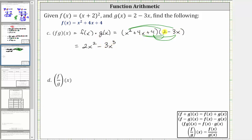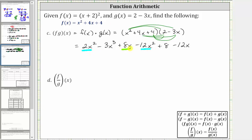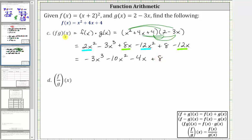Then we distribute four x: four x times two is eight x, giving us plus eight x, and four x times negative three x is negative twelve x squared, giving us minus twelve x squared. Then we distribute four: four times two is eight, giving us plus eight, and four times negative three x is negative twelve x, giving us minus twelve x. Notice we have two x squared terms and two x terms. Simplifying from highest degree: negative three x cubed, then two x squared minus twelve x squared is negative ten x squared, eight x minus twelve x is negative four x, and finally plus eight. So f times g of x equals negative three x cubed minus ten x squared minus four x plus eight.